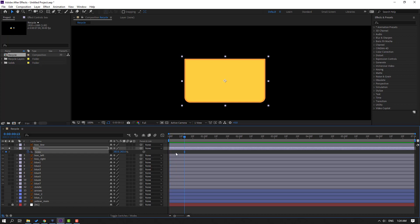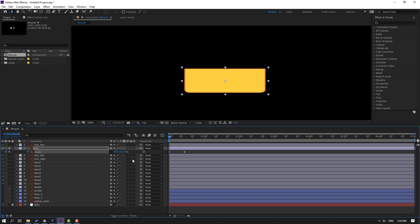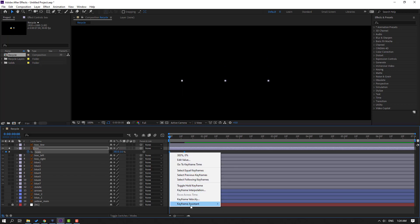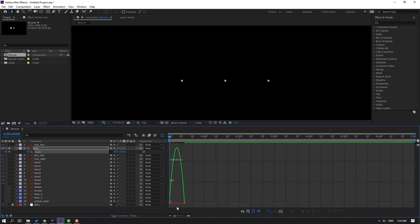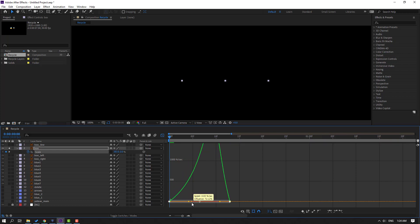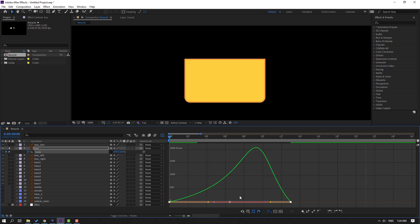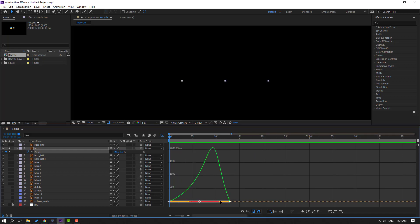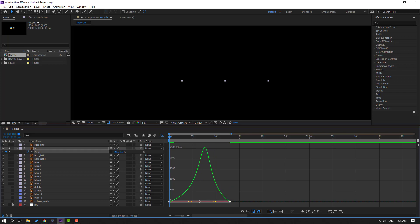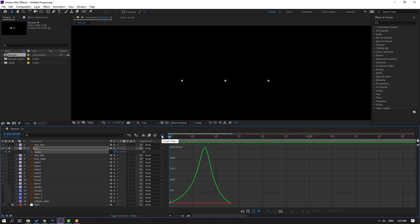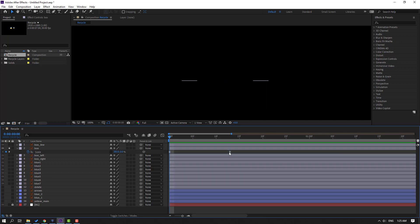Make a sketch keyframe and go back. Let's change scale to zero. Select the keyframe, make easy ease, and go to the graph editor. Select this graph and make smooth. Select this graph and move to left.